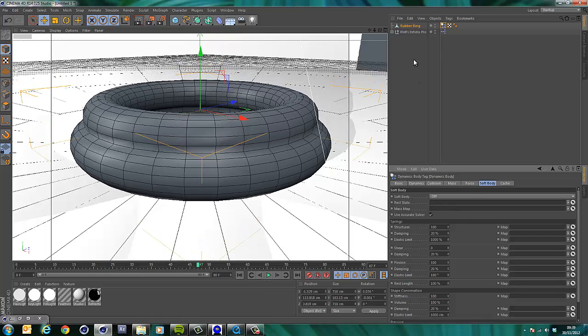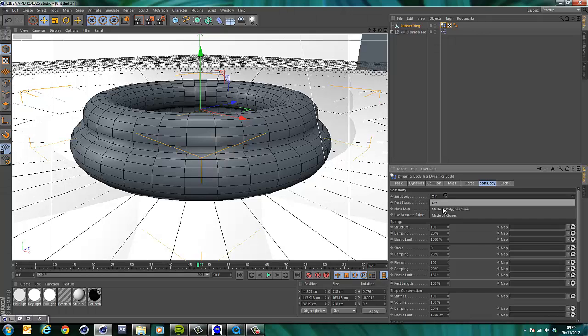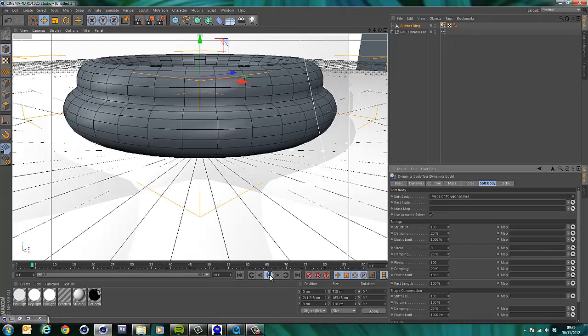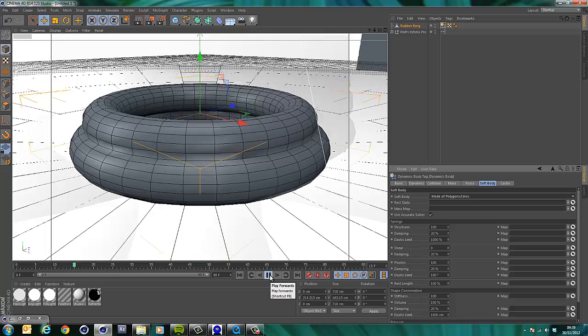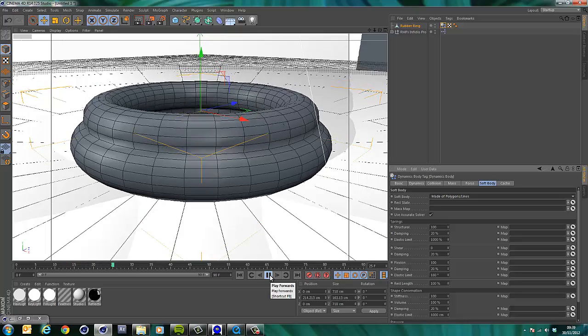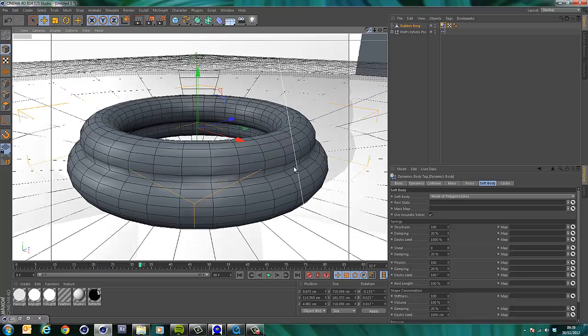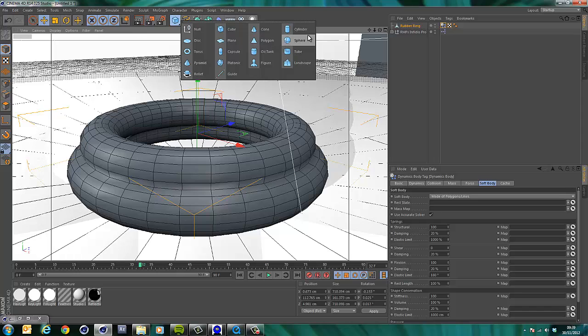And then if we rewind and press play, boing, boing, boing. That's cool. What we haven't done though is actually turned on the soft body. So soft body made of polygons and lines. There we go. And now boing, boing. There we go.